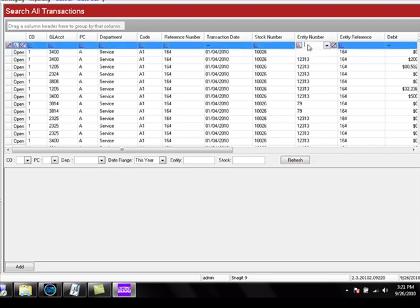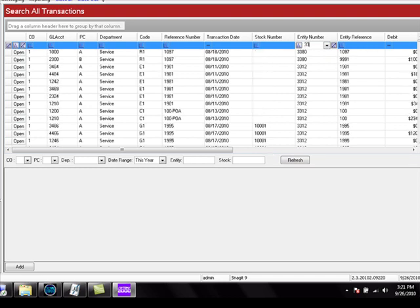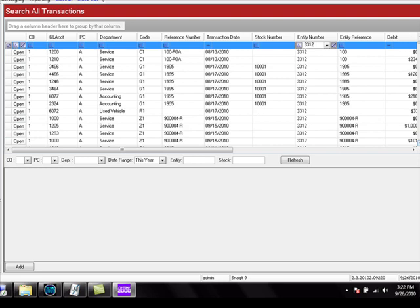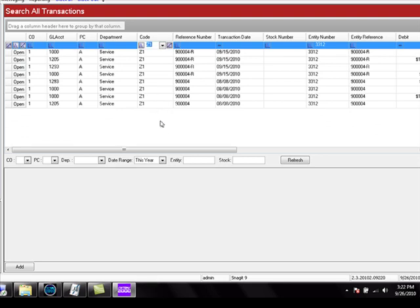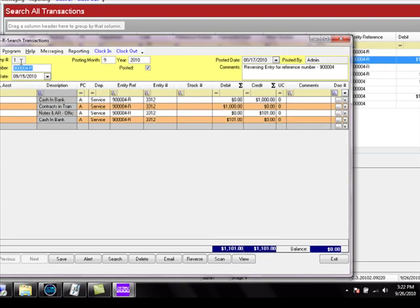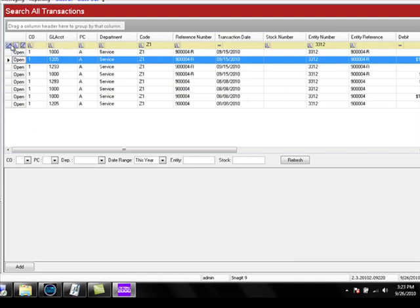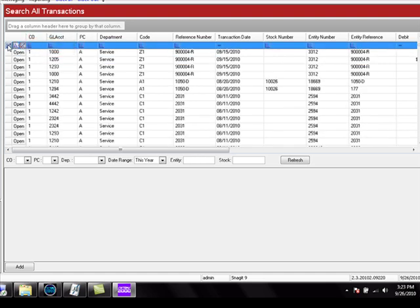For example, to find all transactions for entity number 3312, we type 3312 in the filter bar and the grid is filtered for that entity number. You can apply additional filters to the grid until you have the transaction you are looking for. Once found, click the Open button to edit the transaction as desired. To clear the results from the filter, click the icon to the far left of the filter bar, which removes any filtration and displays all transactions as specified by the date range or criteria.